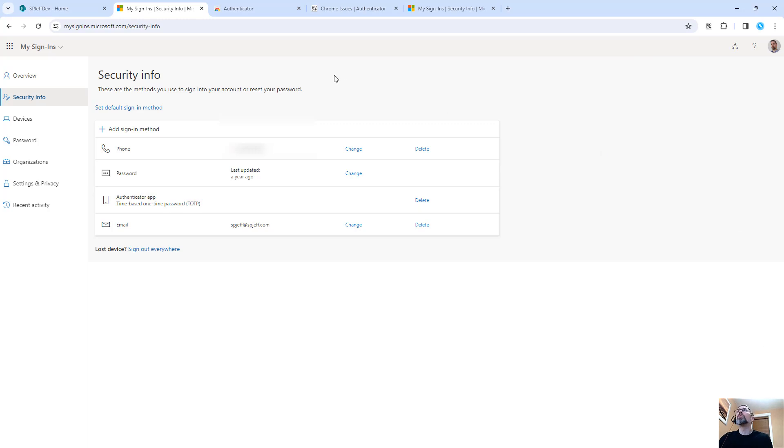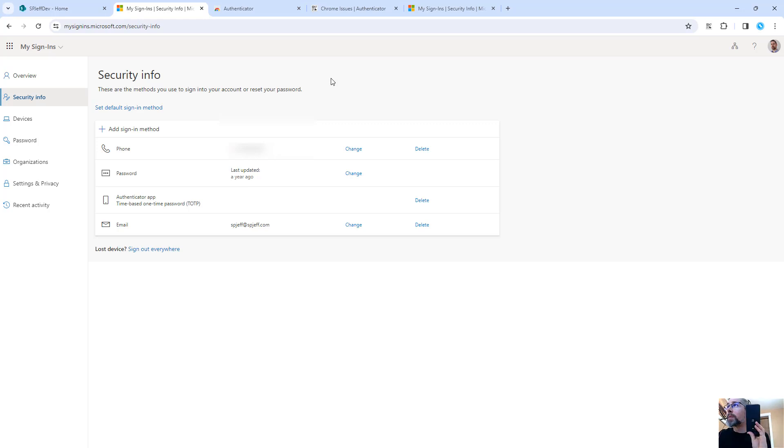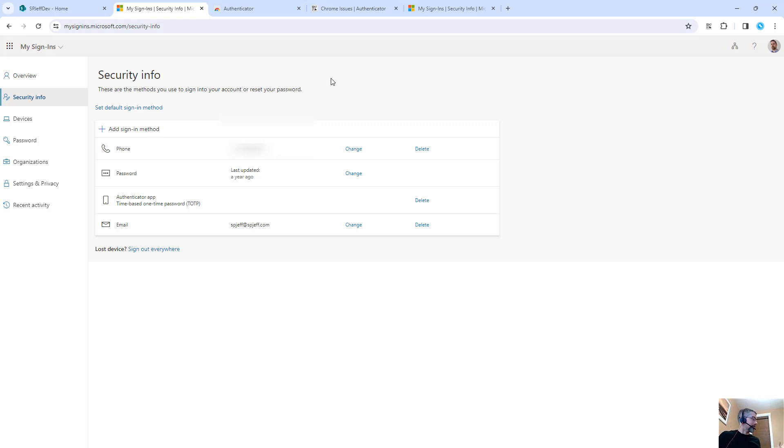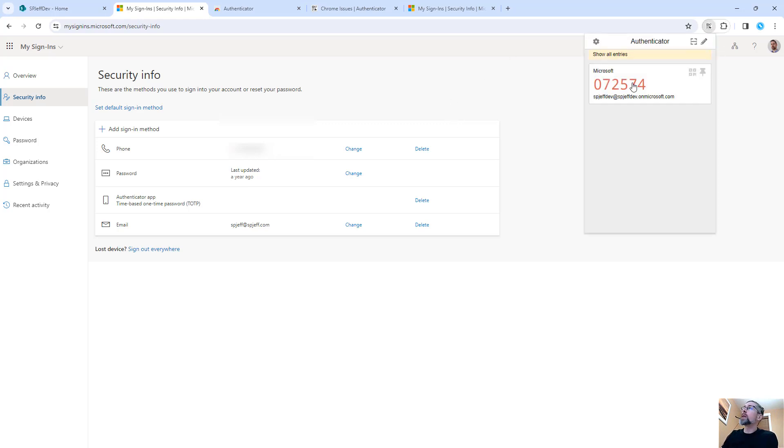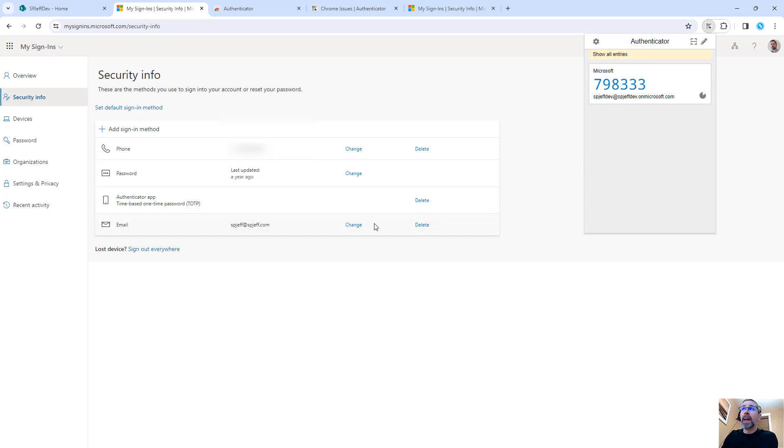So now whenever you're prompted for MFA, you do not need to grab the phone. No more phone, don't worry about it, don't bring it with you. Leave it in a drawer, leave it somewhere else, it's just a distraction anyway. Without your phone, you can now authenticate very easily by clicking the toolbar once, clicking a second time to copy the code, and then click a third time for paste.